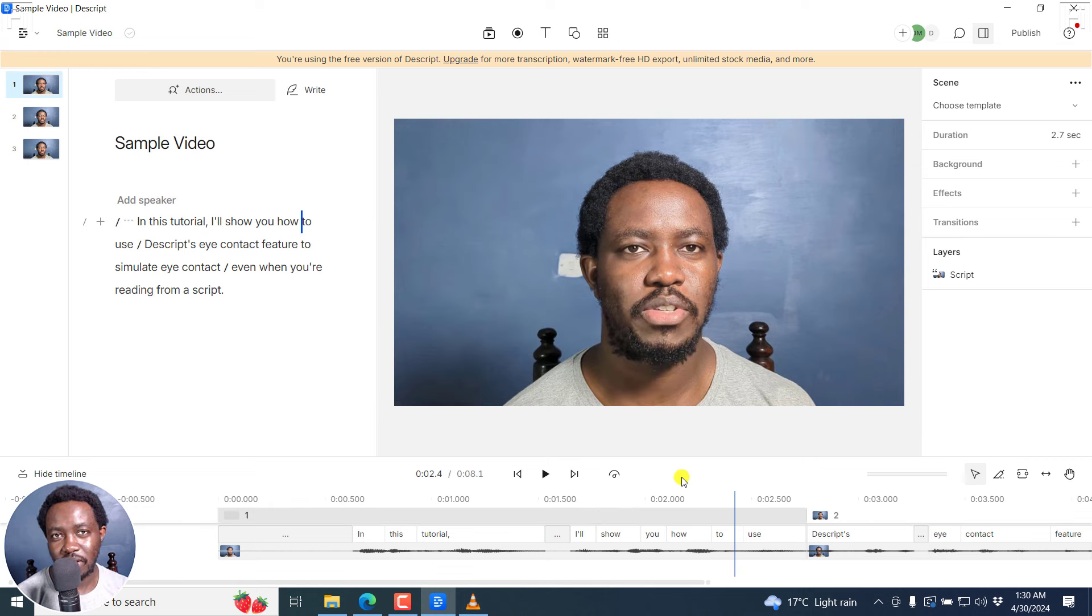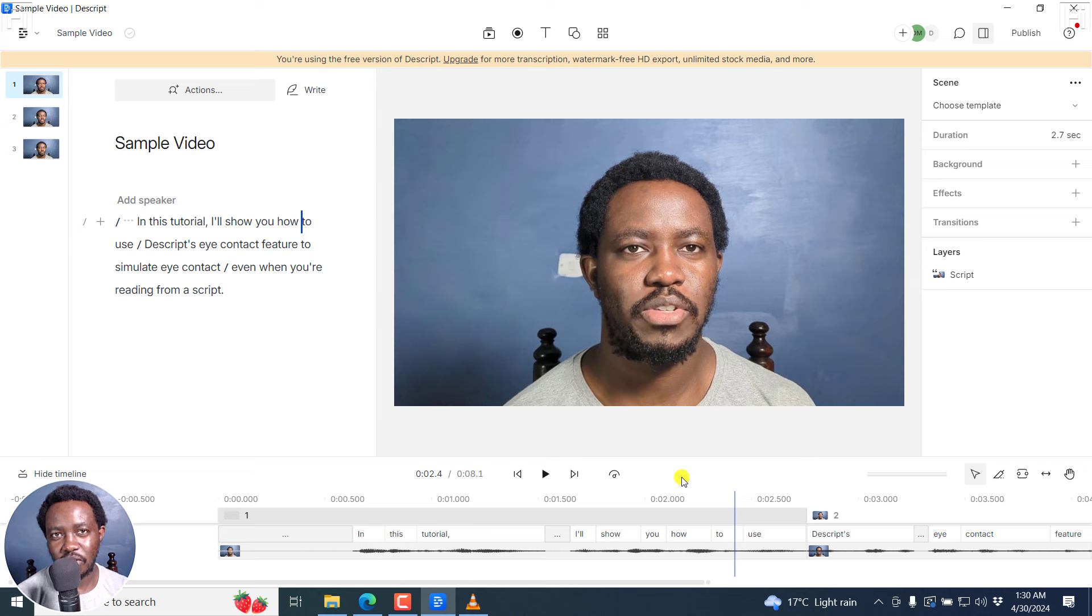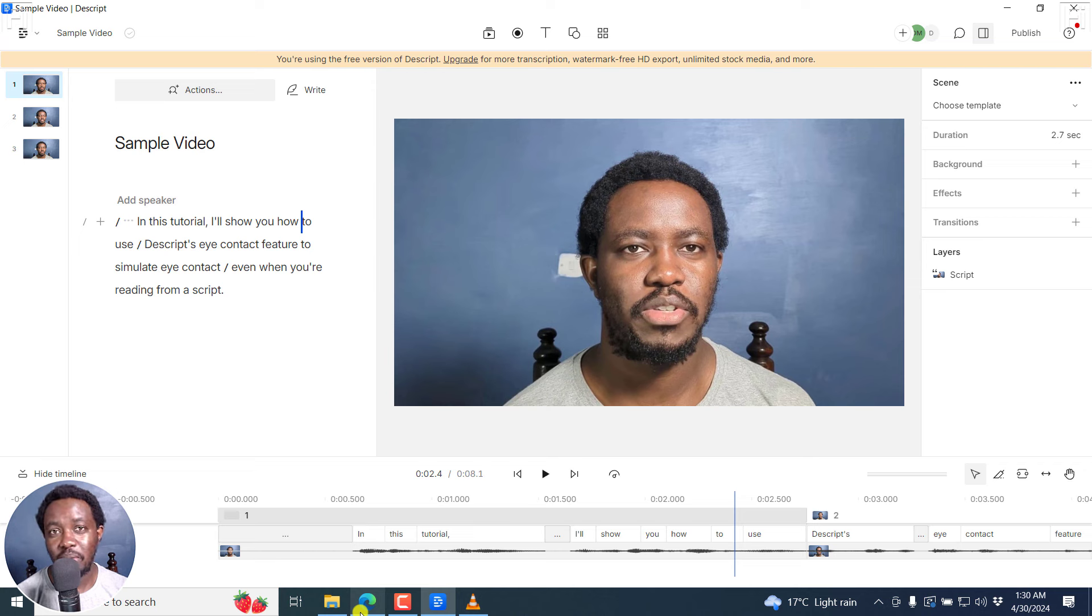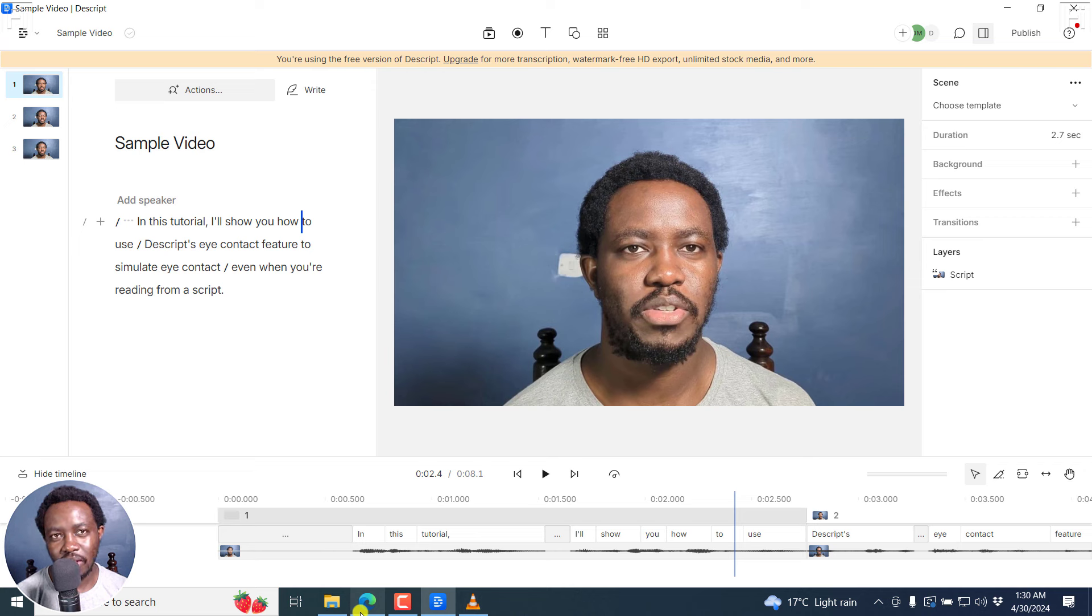Moving forward, I'd like us to look at the best practices to achieve the best results with the eye contact feature in Descript. Now, for the best results, the eye contact feature should only be used on one person. If there are many people around, then it's not going to work really well. And for that one person, the eyes should be clearly visible.